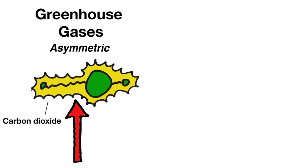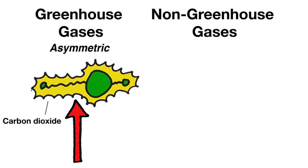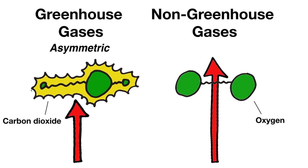In contrast, non-greenhouse gases, such as oxygen, that is, O2, don't absorb infrared light because they have symmetric charge distributions even while vibrating.